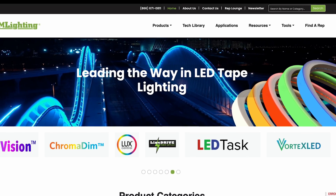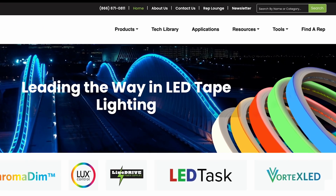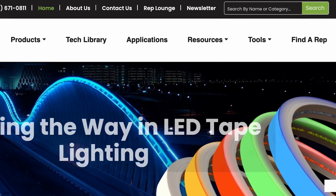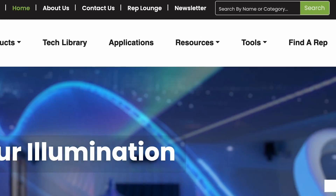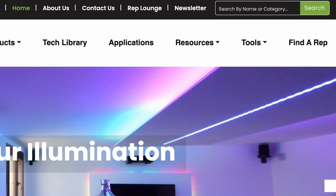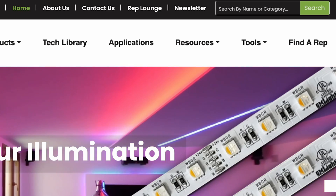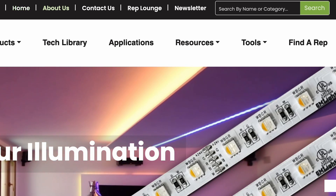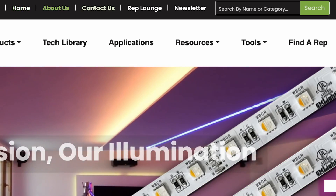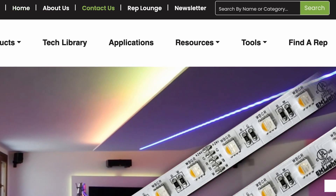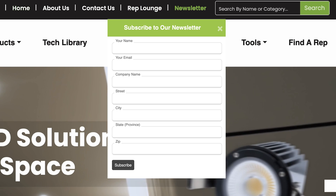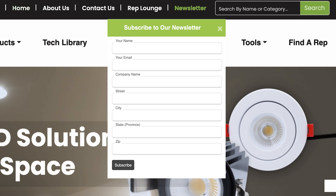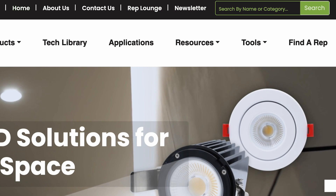Let's start with an overview of the website's navigation. At the top of the homepage, you'll find our header, which includes links to Home, About Us, Contact Us, Rep Lounge, Newsletter Signup, and Search Bar.